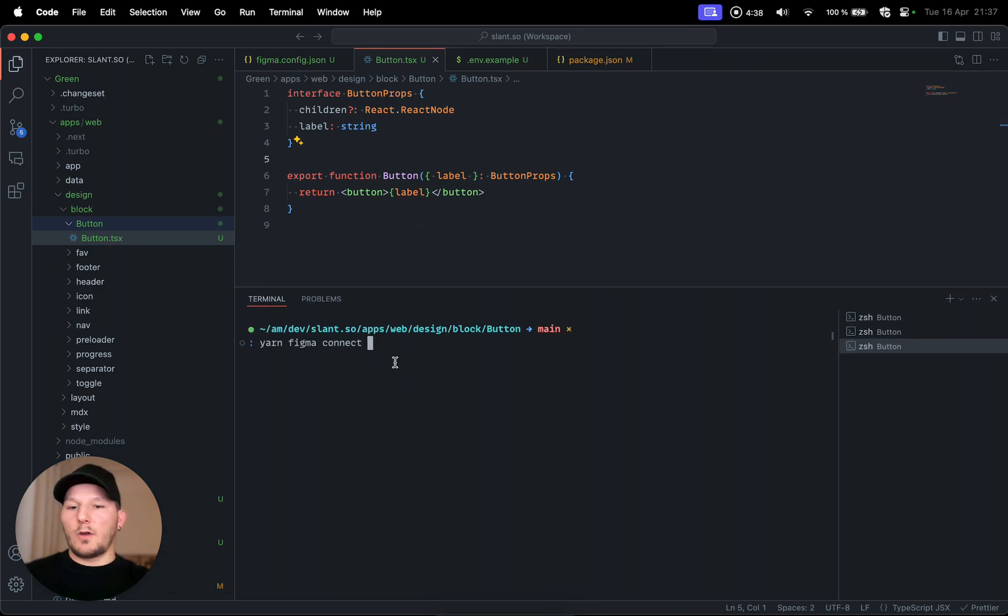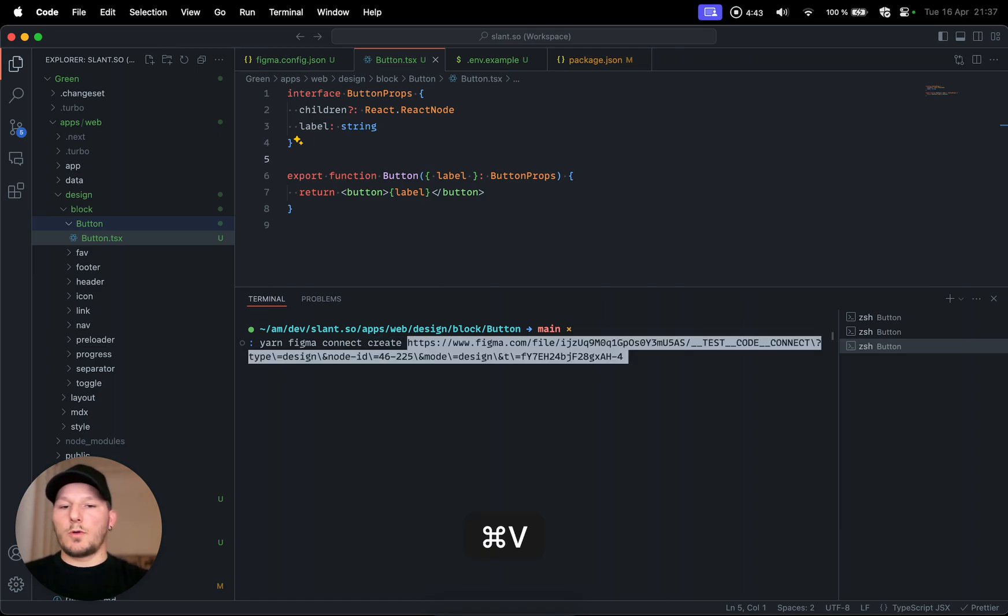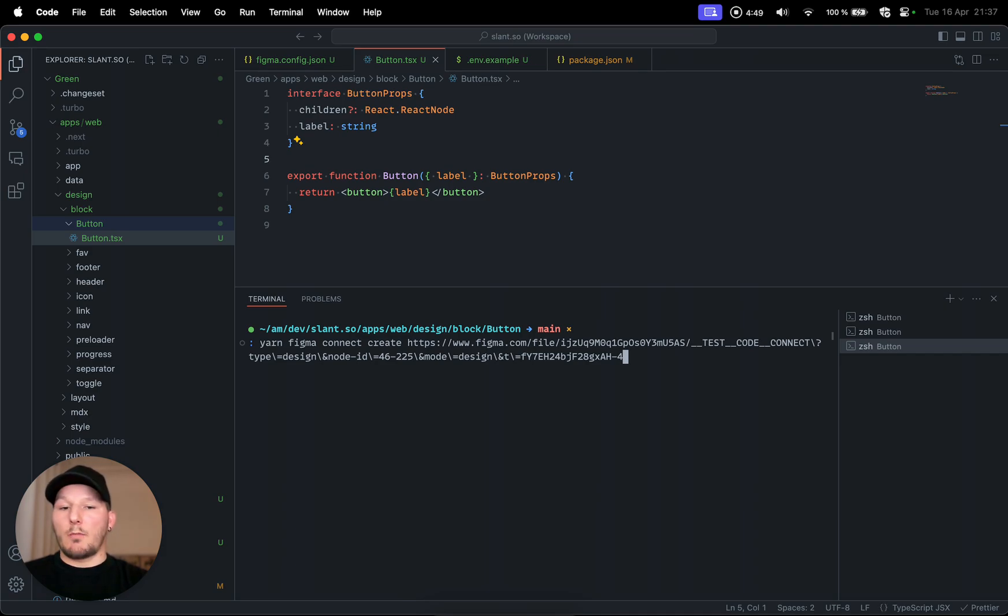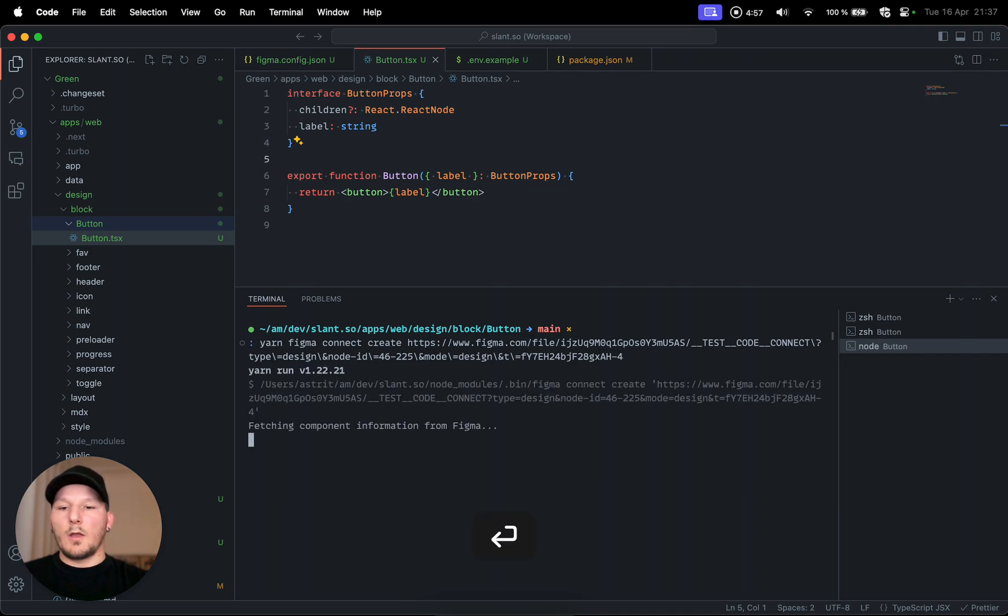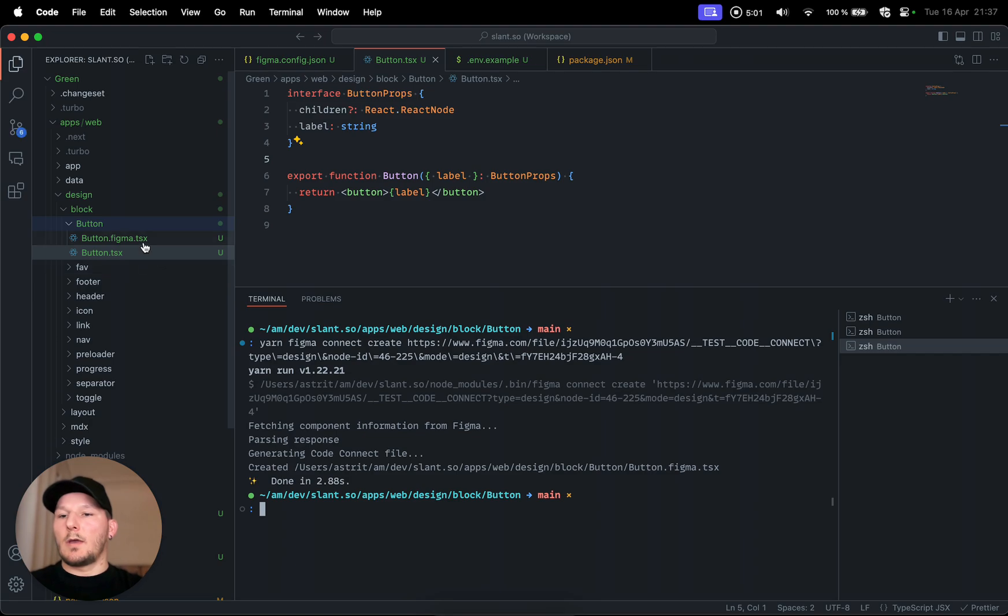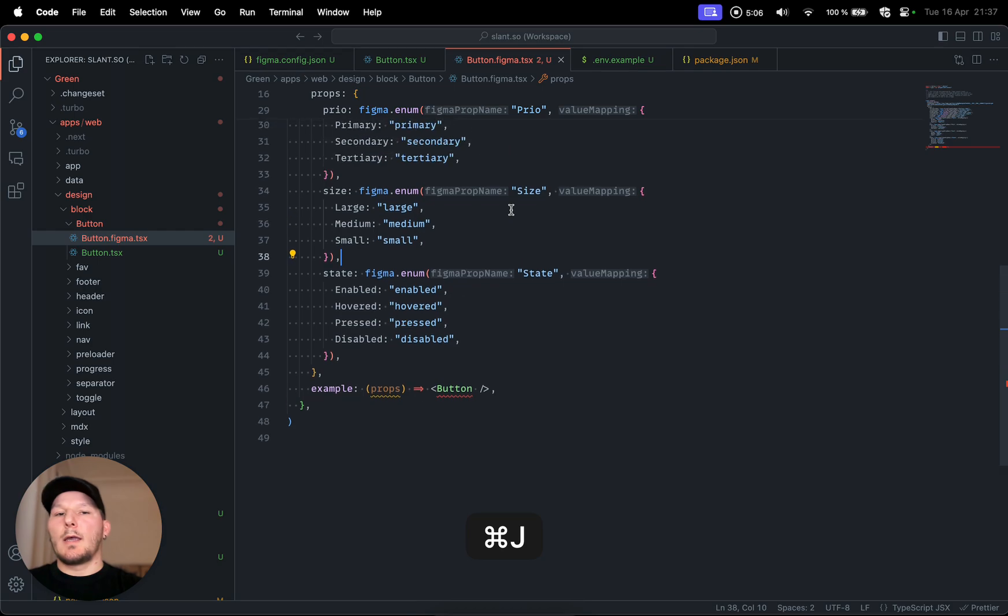To just go back to what we were doing in the button component, we do yarn figma connect and then create because we want to create a new component, and then paste that link like this. It probably will change in the future and I can imagine customizing this with some other environmental variables like for example to get the file and stuff like that. Once we do that it will create a new file. As you can see it's fetching it. Now on the left side here you see button.figma.tsx.